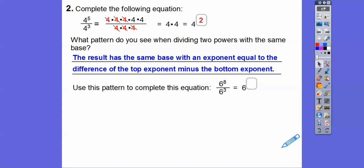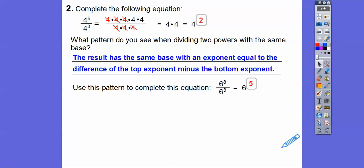Using that rule: 6 to the 8th over 6 to the 3rd — since the bases are both 6, we subtract the exponents. 8 minus 3 is 5, so it equals 6 to the 5th. Now 6 to the 5th is a very large number — 6 times 6 times 6 times 6 times 6 — and we're not worried about that right now. Remember, we don't have calculators, so we're just manipulating the exponents. Notice the base stays the same as base 6.